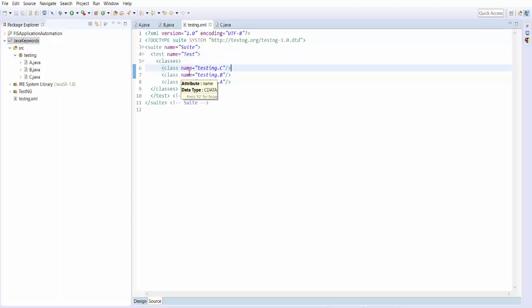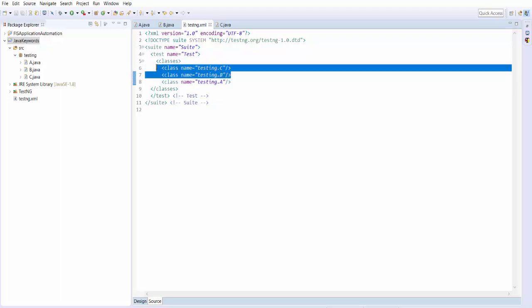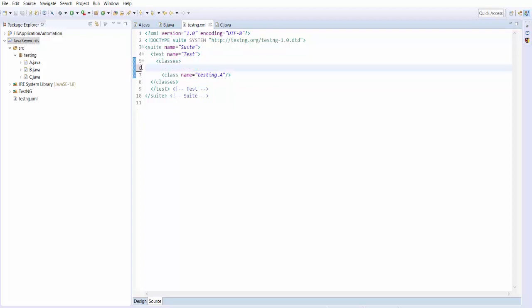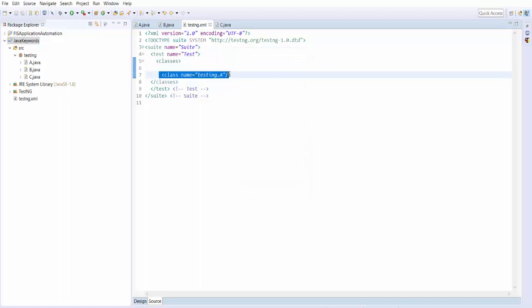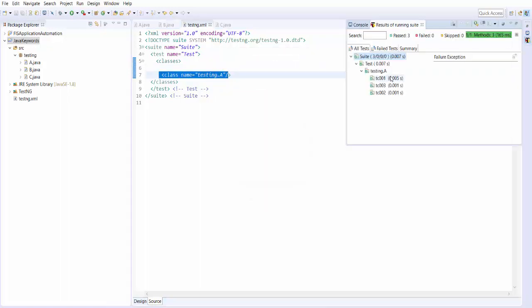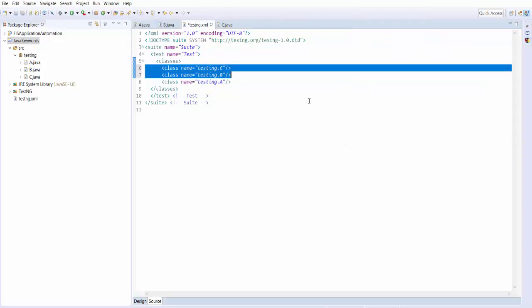The advantage is that if you get a new build and don't want to execute test cases in certain files, you can simply remove those lines and execute your test suite — now it will execute only the remaining files. To control the execution, you don't need to make any changes in your test files; you just need to make changes in the testng.xml. So now we understand how to execute all test cases with a single click using testng.xml and how to control the execution.